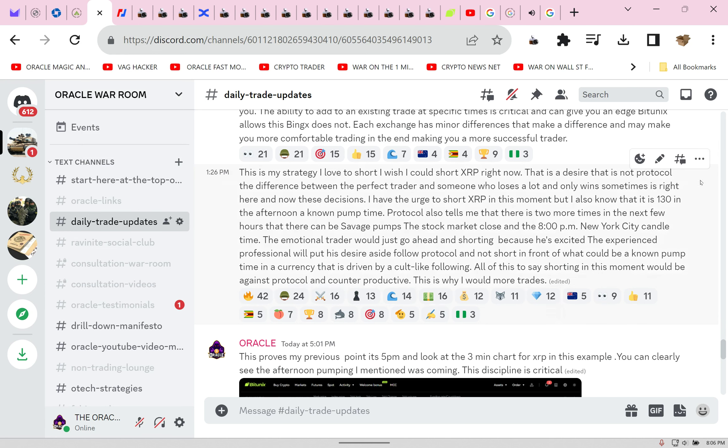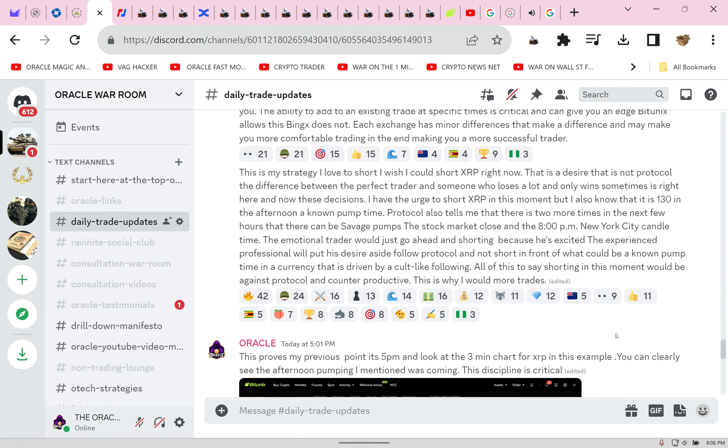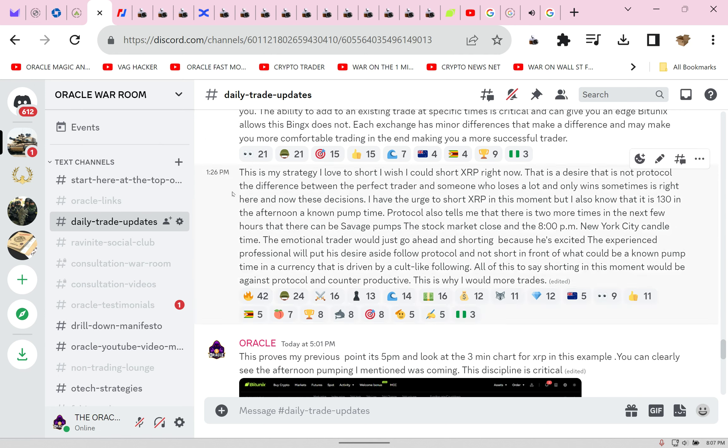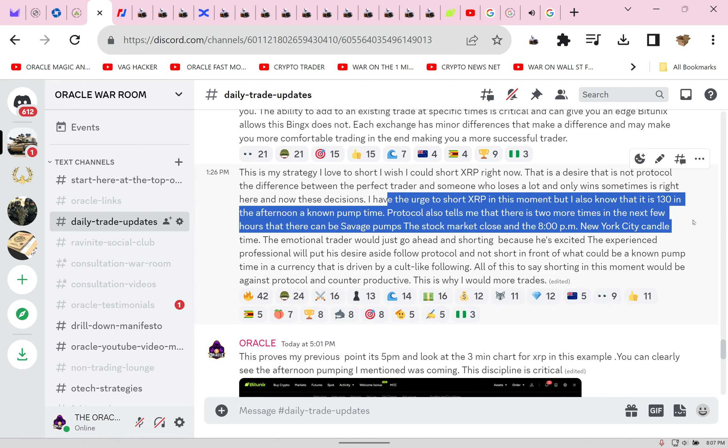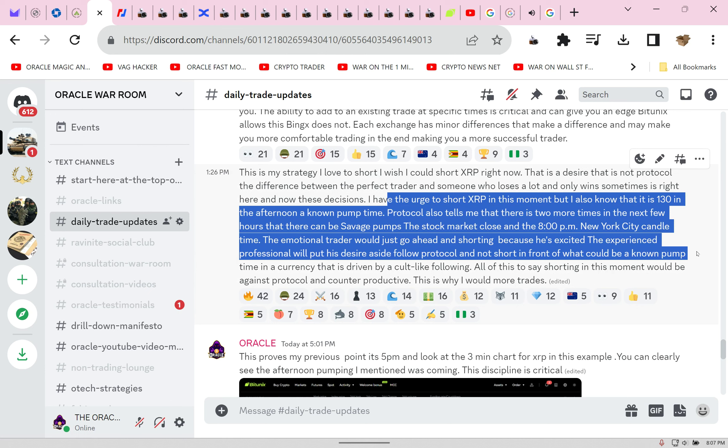I am going to play this for you. Robot speak to the people. Oracle said this is my strategy. One, love to short. I wish I could short XRP right now. That is a desire, that is not protocol. The difference between the perfect trader and someone who loses a lot and only wins sometimes is right here and now, these decisions.